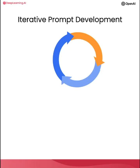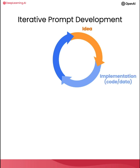If you've taken a machine learning class with me before, you may have seen me use a diagram saying that with machine learning development, you often have an idea and then implement it. So write the code, get the data, train your model, and that gives you an experimental result.